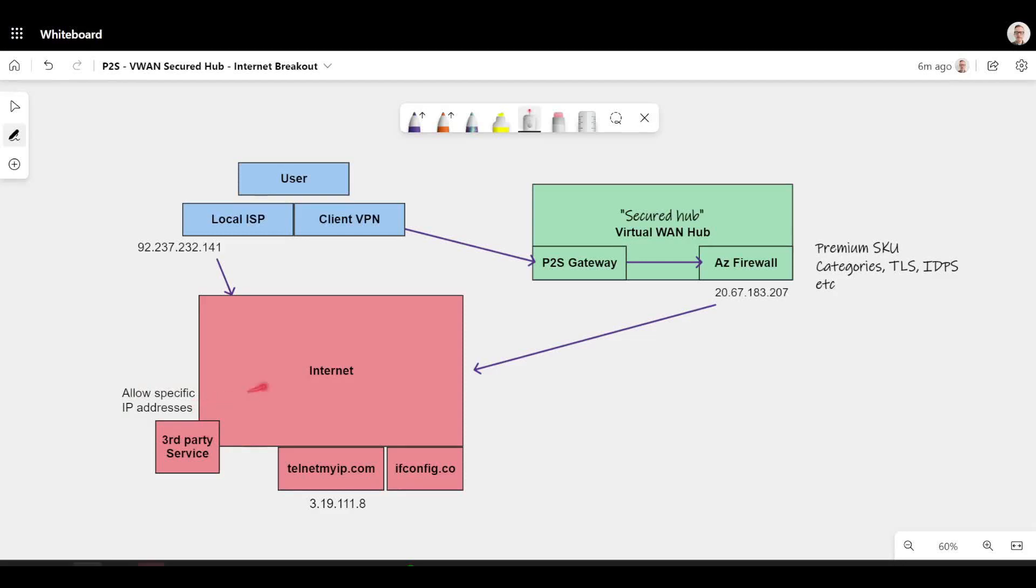They might say, even if you authenticate correctly with MFA, I'm still not going to let you in unless you come from a trusted IP address.